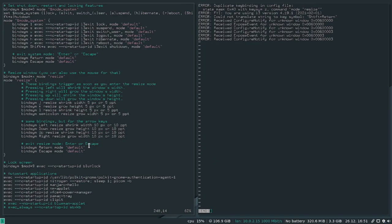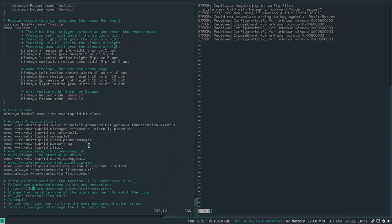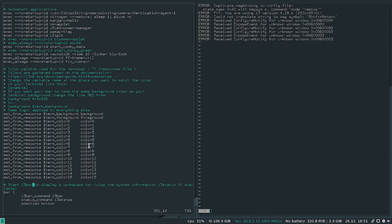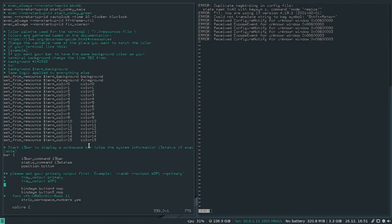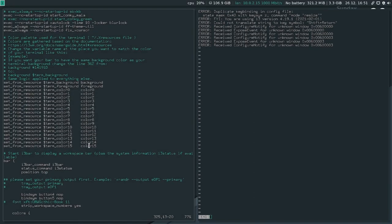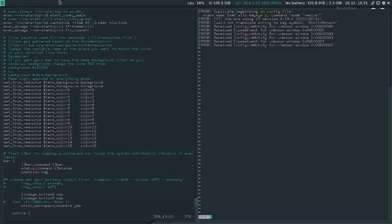So another thing I can do other than just working on key bindings is I can actually move the status bar to the top of the screen. So all I have to do is change position under i3 command, i3bar, i3status, blah blah blah, position. I can simply type top. Let's reload that and you'll see our bar here is at the top.